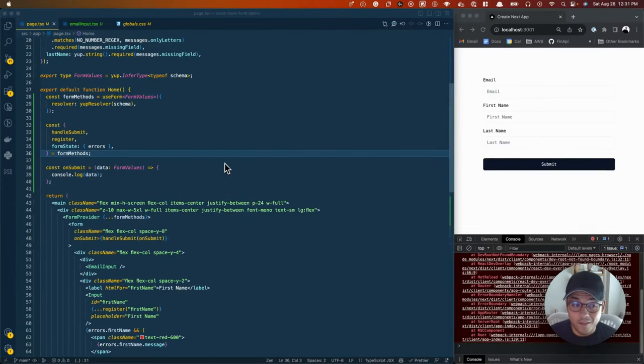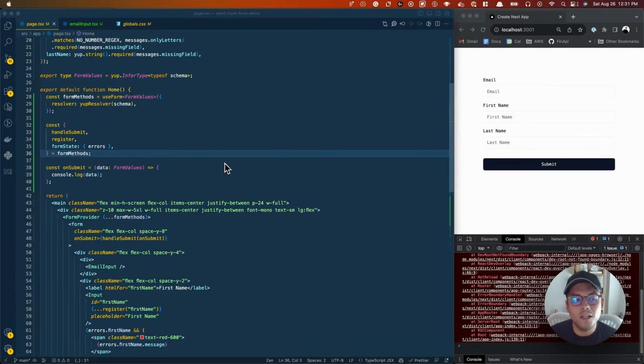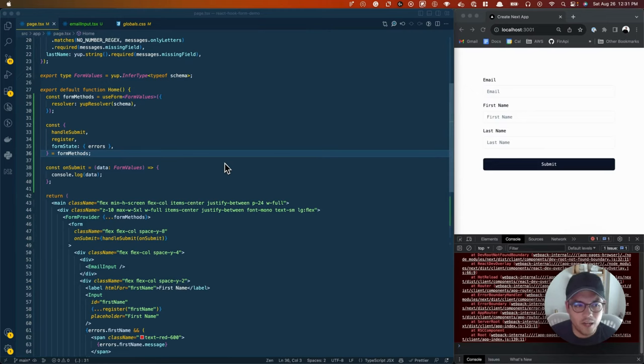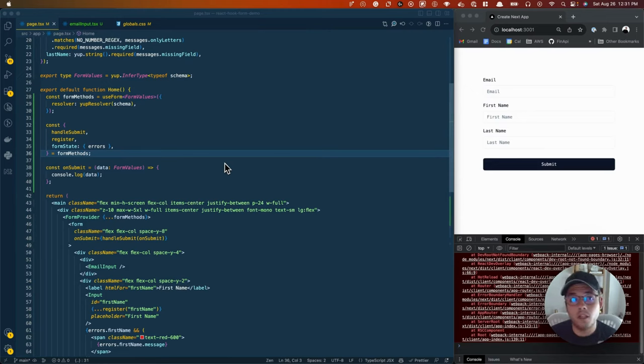If you're a front-end developer building apps that are form-heavy or just have a form here and there, even just a login screen, you should really be using form validation. There's two libraries that I really like for that.